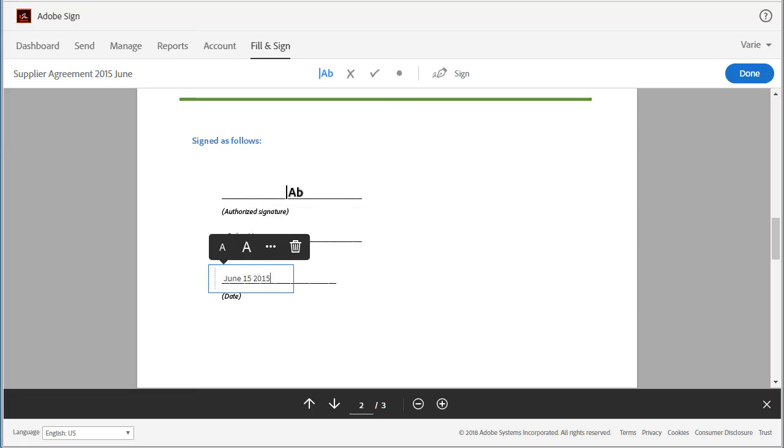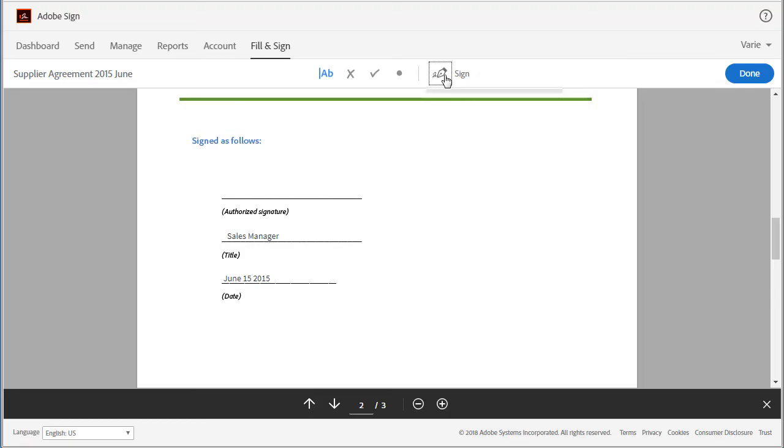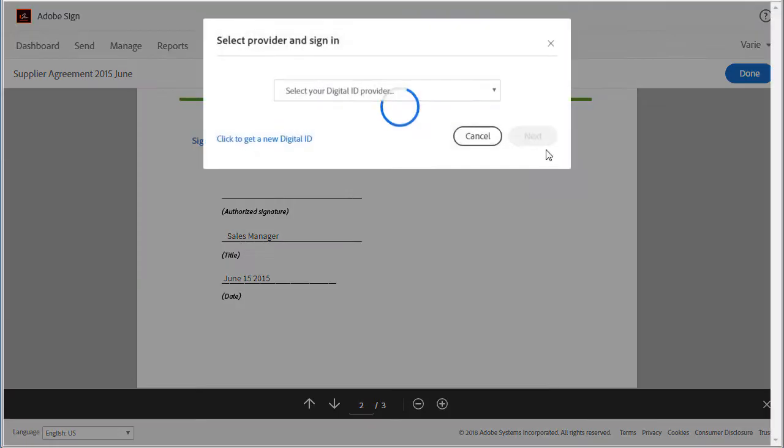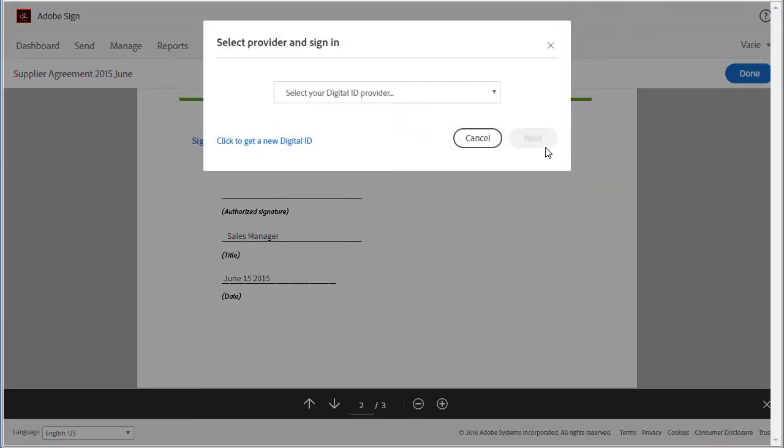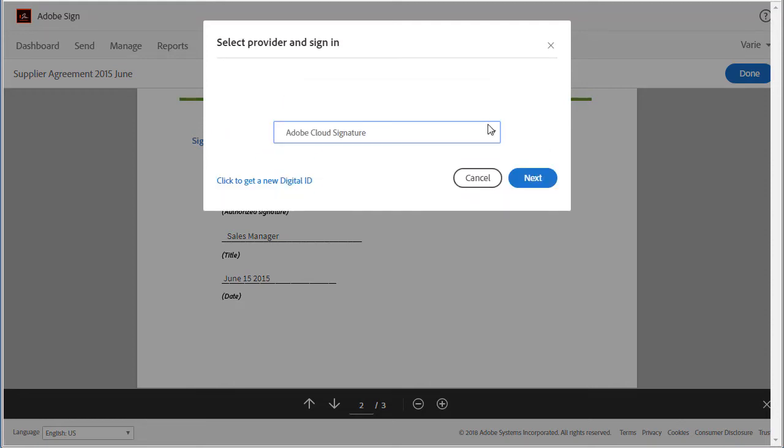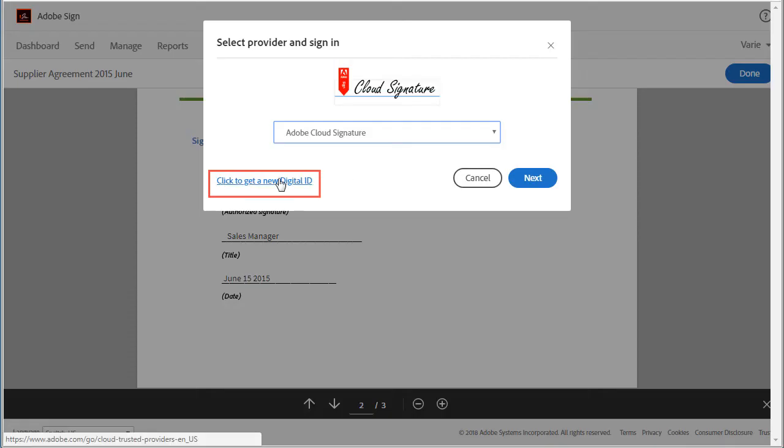So under the sign icon I have the option to add a signature, add initials, or add digital signature. If I want to add a digital signature, I just click on this option and follow through the usual steps. I'll need to have a digital ID set up, or if I don't, I can set one up here by clicking on this link and following through the steps.